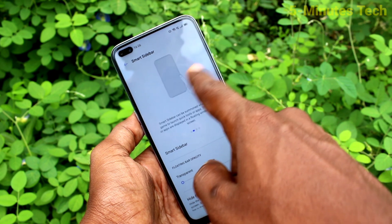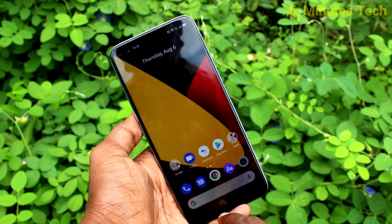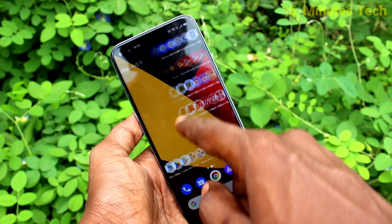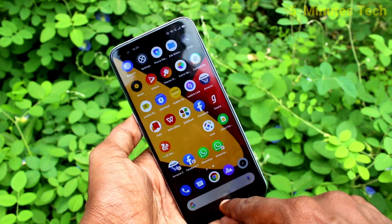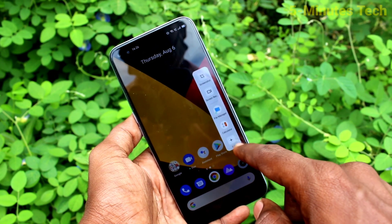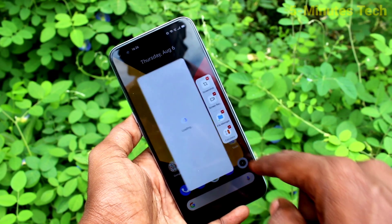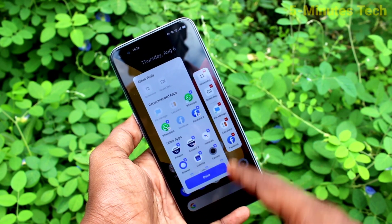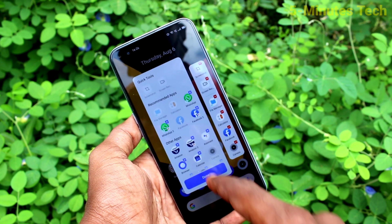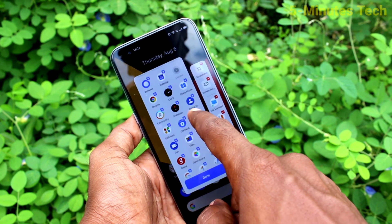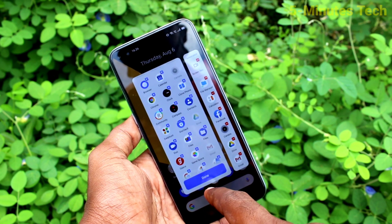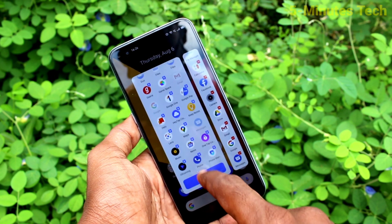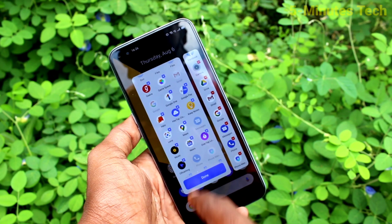Also, you can customize smart sidebar. Here you have some specified functions like screenshot, file manager, etc. If you want to add more functions, click on this plus symbol here. And you can select as many apps as you want — I selected Facebook, Camera, Google Drive. So you can select many options and they will be listed under this sidebar.